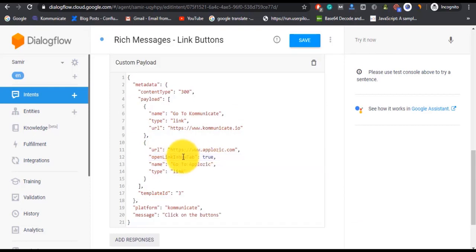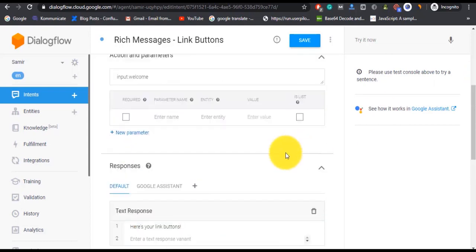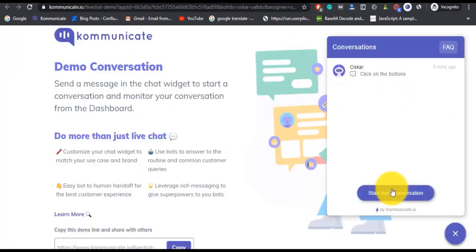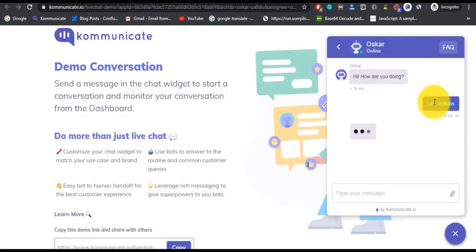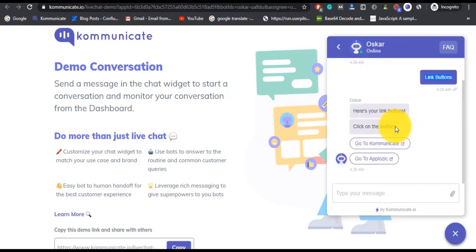You can also put 'openLinkInNewTab' with the value 'true' if you want this link to open in a new tab. Now you can just go to your bot and type your training phrase. It is going to respond with your given response, which are your link buttons. So this is how you can create link buttons—quite easy, right?